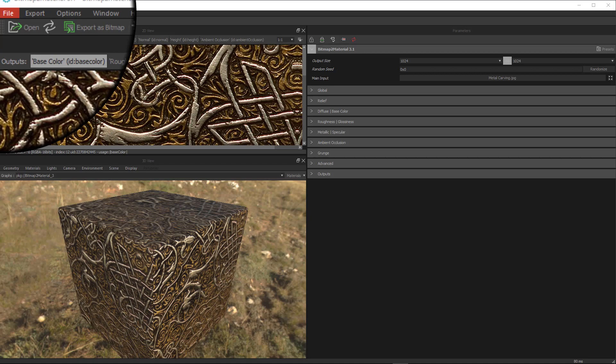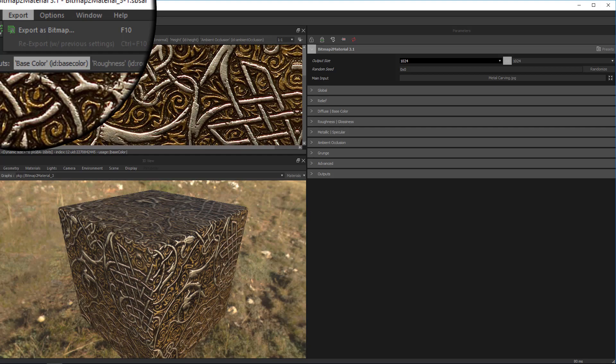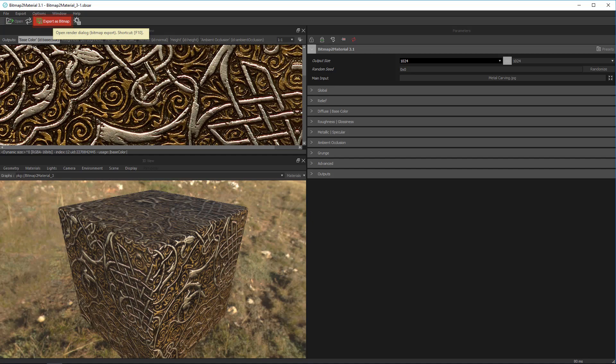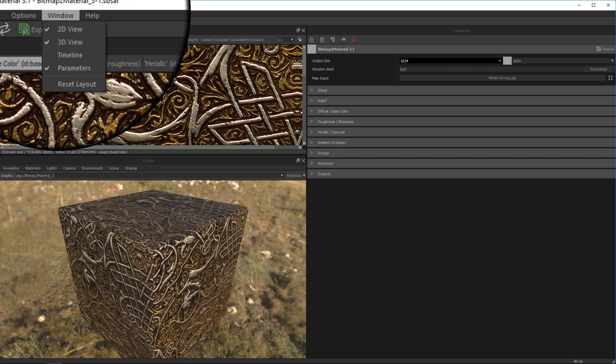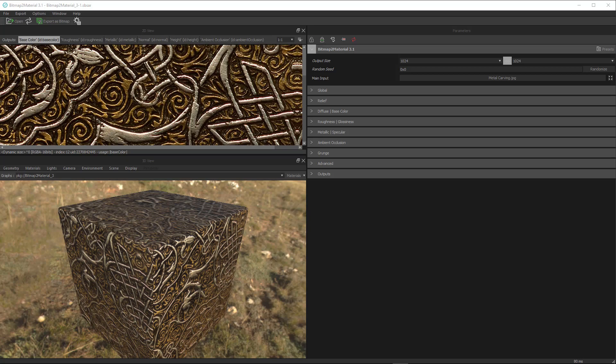First, we have file here, which lets us do some of the typical things we can find under a file drop-down in most programs. We have our export, which allows us to export out our images when we're done. The hotkey is F10. You can also find down here in the hotbar, the export as bitmap button. Our options, which allows us to do a bunch of things that I'll talk about in a second. Our windows section, which allows us to turn on and off different viewports. And help, which allows us to learn a little bit more about the program and check out some documentation.